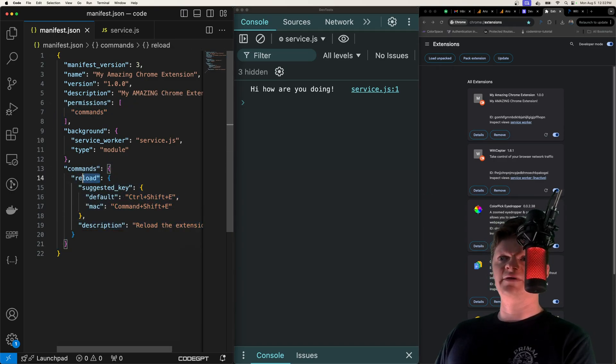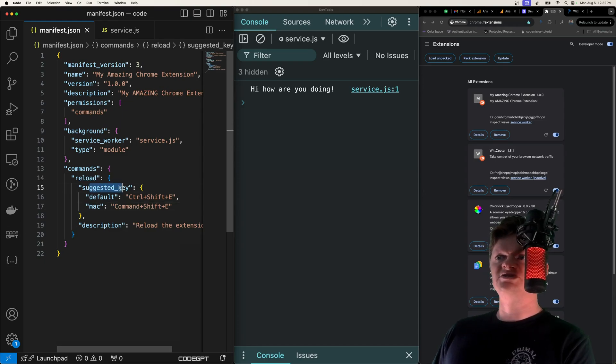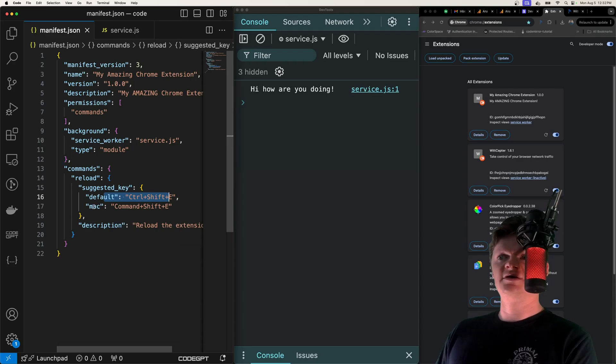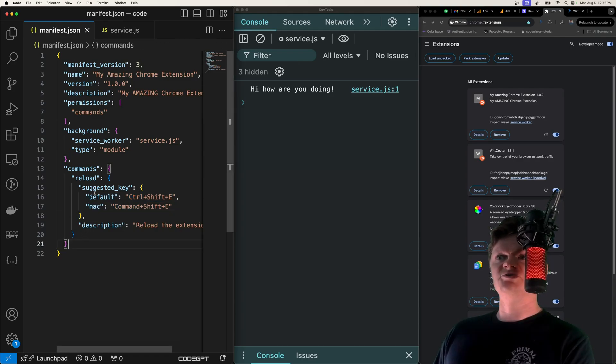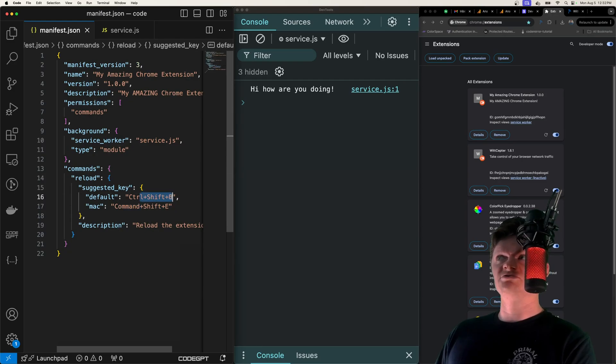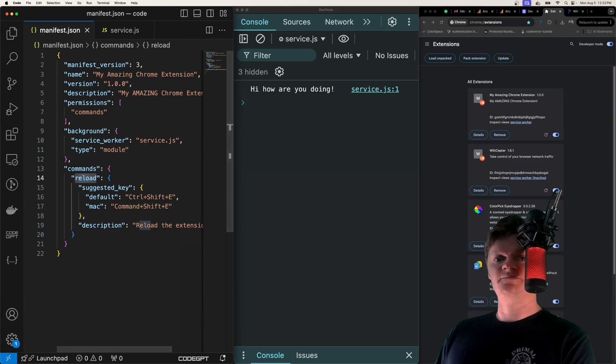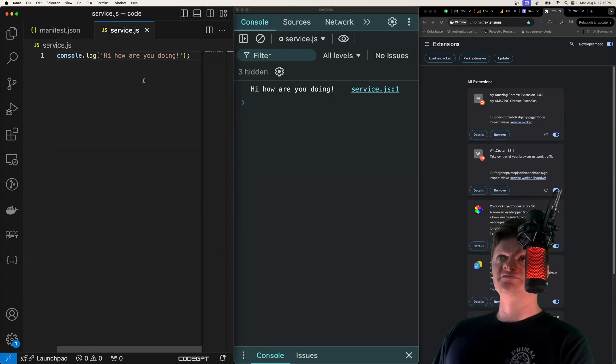Here is our command - we called it 'reload.' Then we set the suggested key to be default Control+Shift+E and on Mac Command+Shift+E. Essentially what this does now is when we press Command+Shift+E or Control+Shift+E it will run a command called reload, and we can then handle this command inside our service worker.